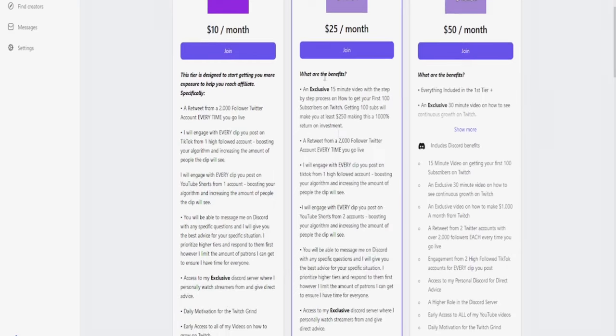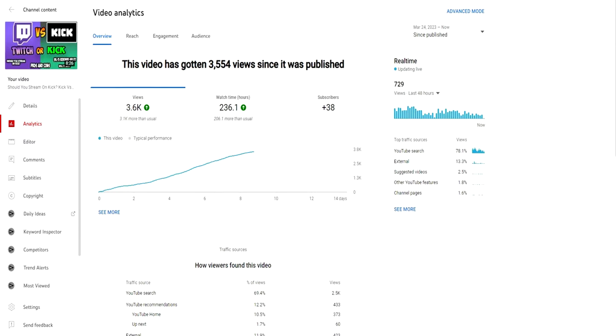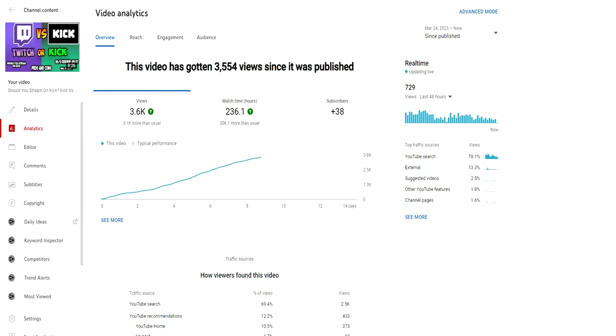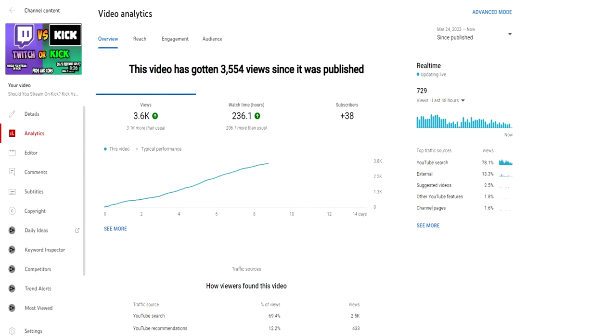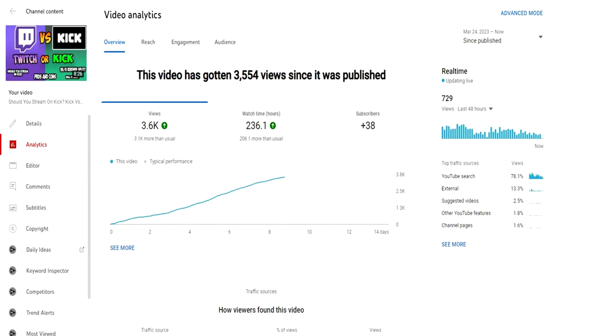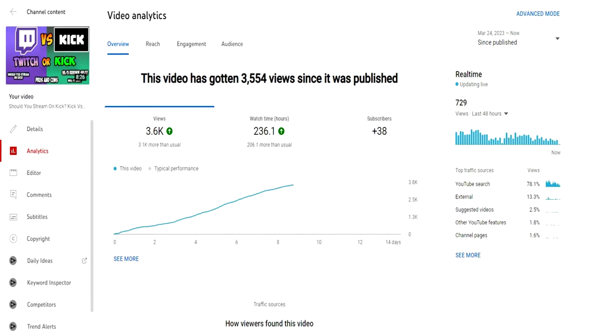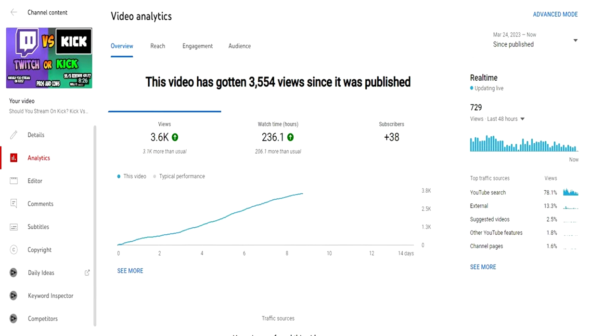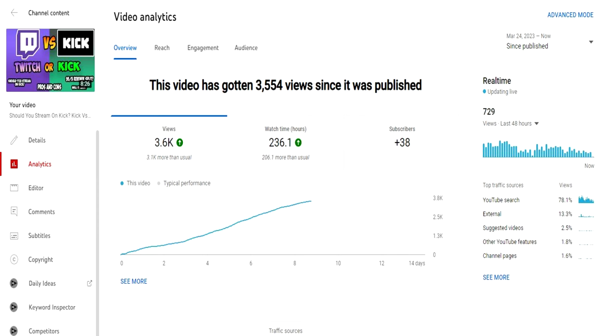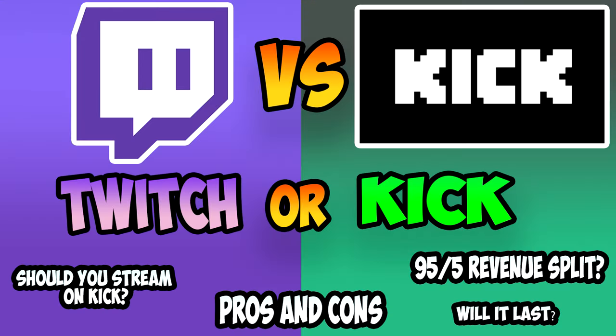I'd like to give a quick thank you to everyone for the support on my last video. This is by far the best performing video and I'm very thankful for all of you who have watched it. If you haven't seen it, I compare Kick vs Twitch and I give my thoughts on where you should stream.